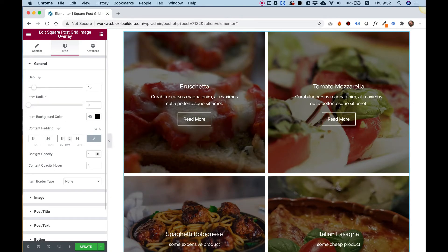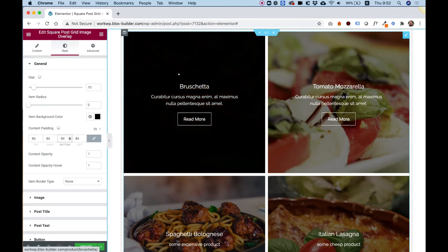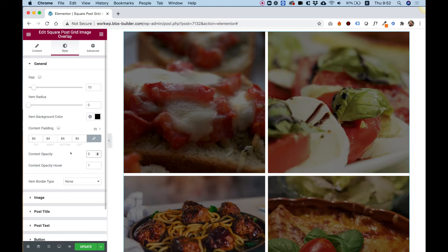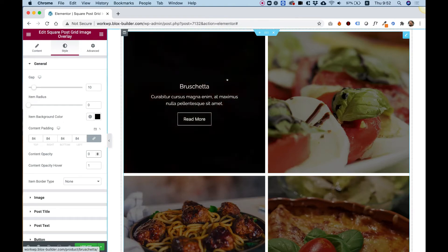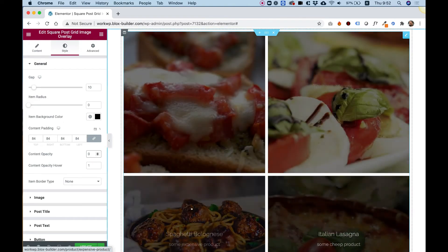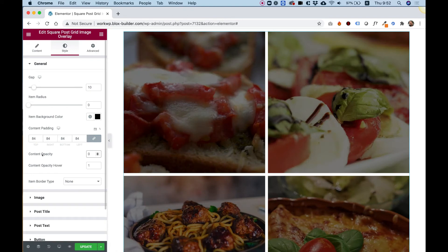And content opacity and content opacity on hover. So right now, you can see that the content is showing always. But for example, if you don't want the content to show at first, you can change the content opacity to zero. And right now, only when we hover over the items, the content opacity will change to one. So that way, you can play around with this any way you like and change it to any value that you want.